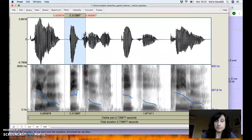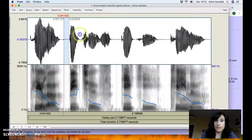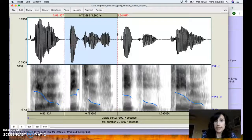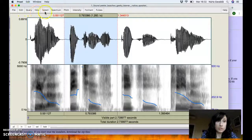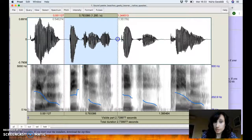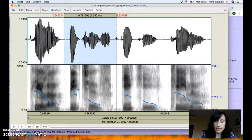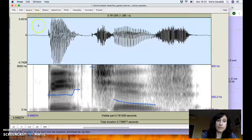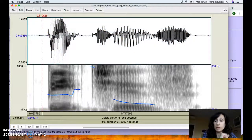Now, if we look at the second word — the one produced with a voiced bilabial plosive in English — 'beaches'. To zoom in, you can go to View and use zoom in/out, but the quickest way is to select what you want to see on screen and then press Ctrl+N. Ctrl+N zooms in on your selection.